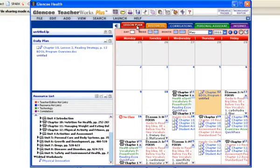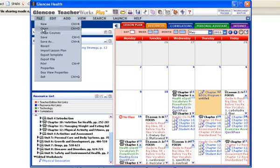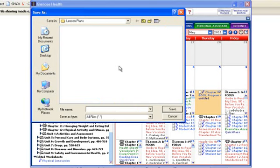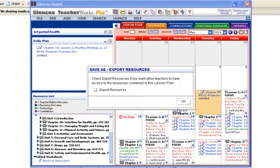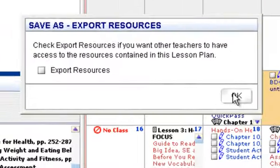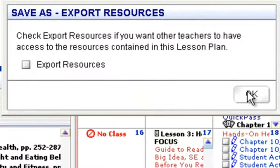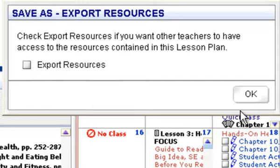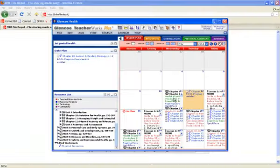So the planner actually lets you set up the curriculum you want. You can go in and say I want to save this lesson plan and I want to call this first period health and say save. Now that's a lesson plan. I can export the resources and actually send this to other teachers so they can use the same lesson plan that I've created.